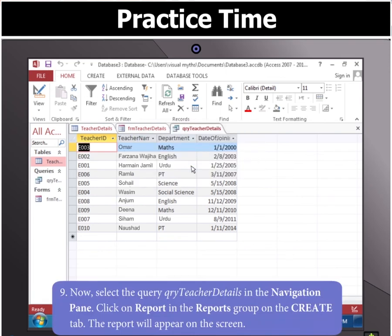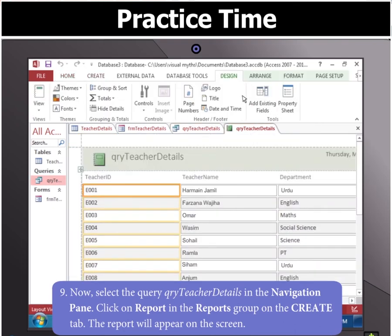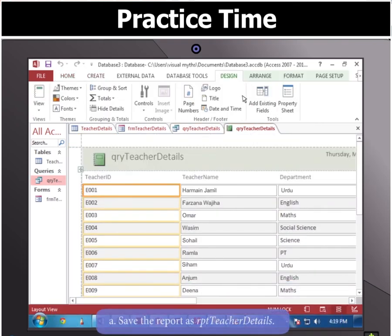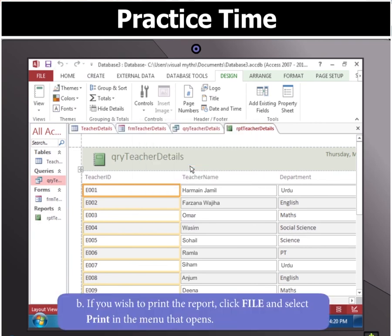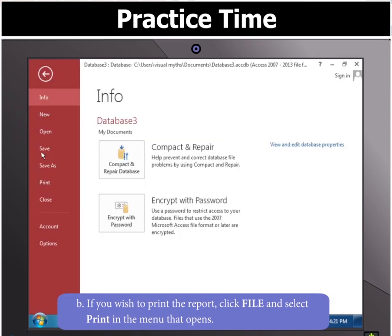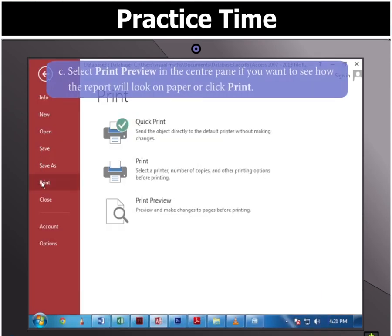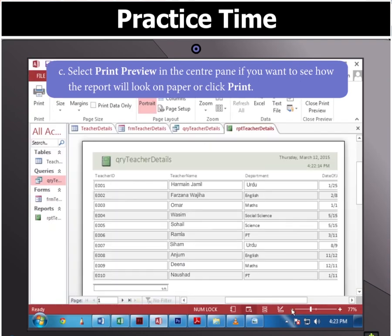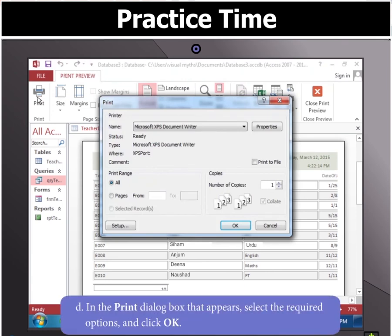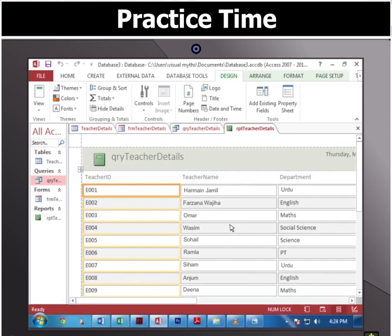Now select the query QRY teacher details in the navigation pane. Click on report in the reports group on the create tab. The report will appear on the screen. Then save the report as RPT teacher details. If you wish to print the report, click file and select print in the menu that opens. Select print preview in the center pane if you want to see how the report will look on paper, or click print. In the print dialog box that appears, select the required options and click OK. Finally, the task is completed.